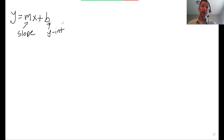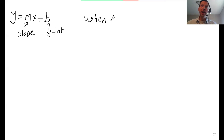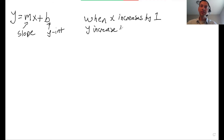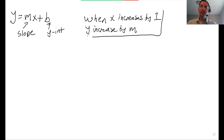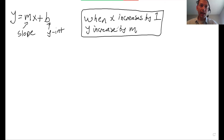The slope is something I want you to memorize because it's going to show up on the SAT a lot. When x increases by 1, y will increase by m. That's what I want you to memorize because they're going to ask that on the test.